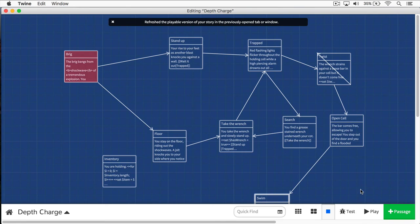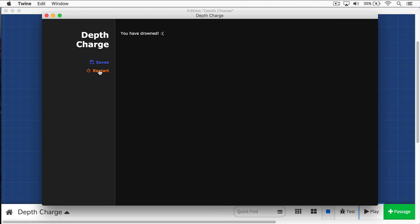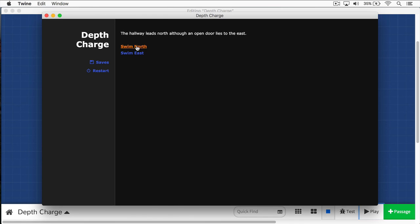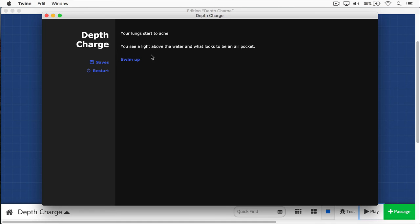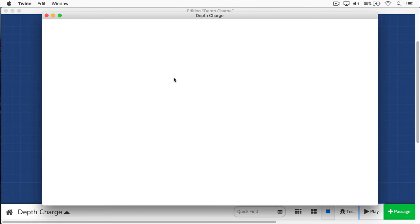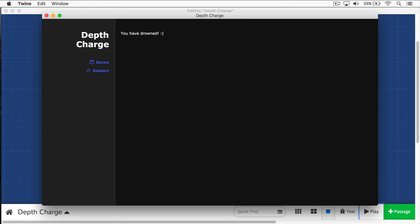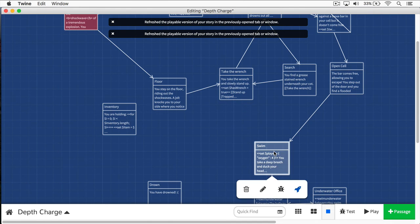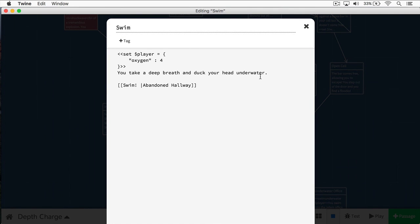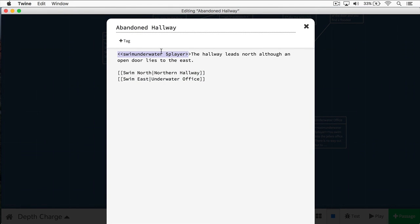We'll play this one more time. We take a deep breath, we swim, the hallway leads north. We swim north — 'your lungs start to ache.' You see a light above the water. Swim up — 'your head emerges, never has air tasted so good.' Let's do this one more time: we swim east, lungs start to ache, swim back to the hall, throat starts to spasm, swim east again — 'you have drowned.' That's really how helpful working with macros are. Instead of writing all this crazy code in each separate passage, you now have it contained in a macro that can be used throughout your story.